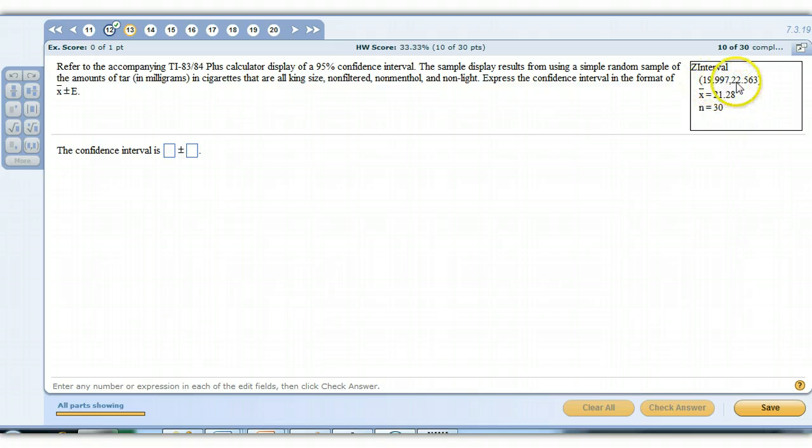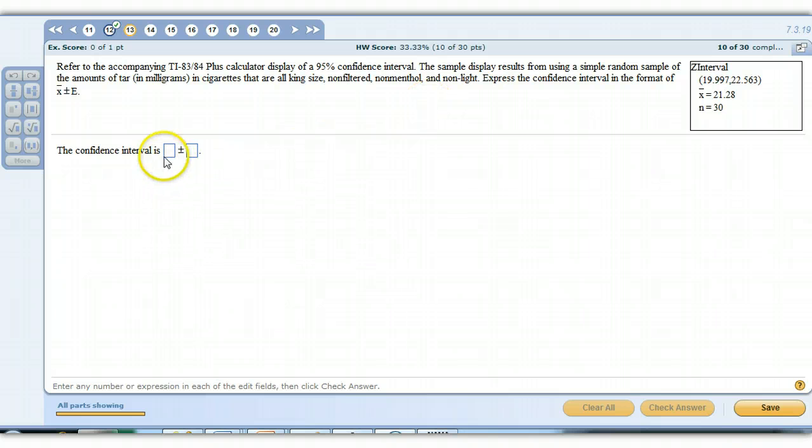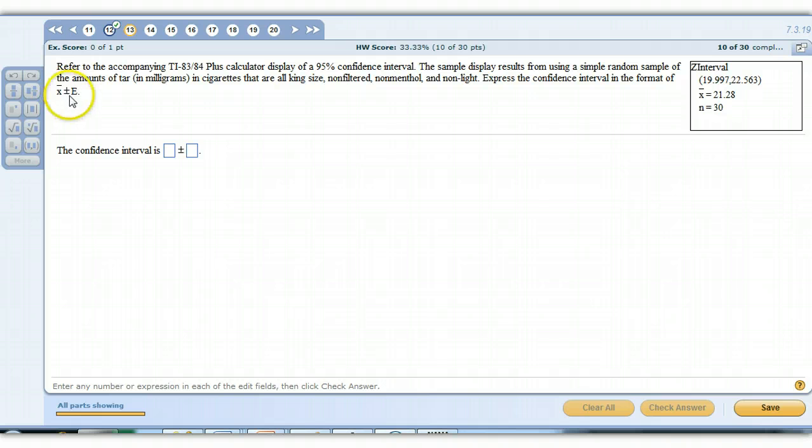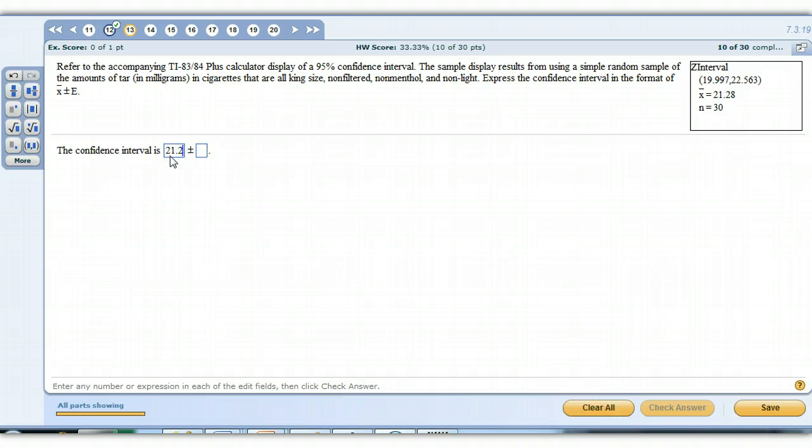So our estimate is from somewhere between 19.997 and 22.563. That's what this interval's telling us. They want us to compute the confidence interval in a number plus or minus some margin of error. That's the format we want. It's easy to find the sample mean. Your z-interval on your calculator will always return the sample mean, so 21.28.